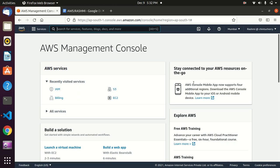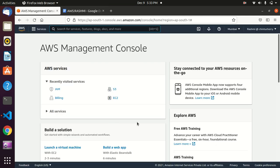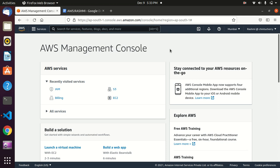To perform all these operations through Python, we need to install the SDK library called boto3 and also s3fs. The commands are: pip3 install boto3 and pip3 install s3fs. After installation, we log in to our AWS user account and generate a secret key. In Security and Credentials, you can find the access key section. Creating an access key gives you a CSV file used to access AWS.